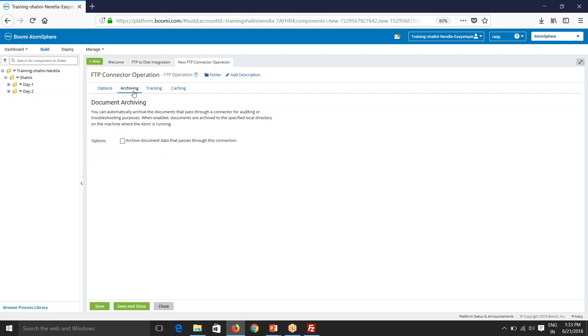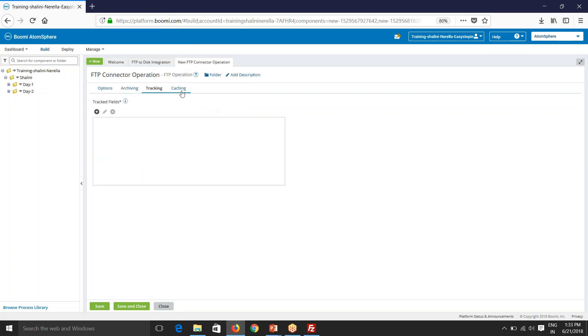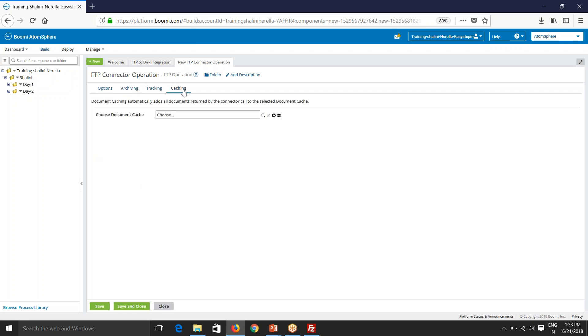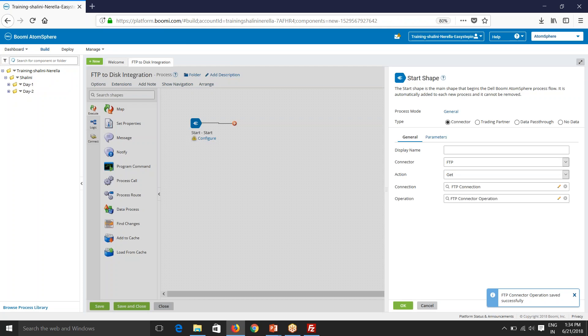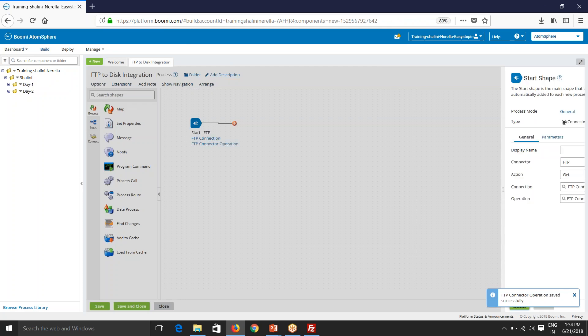And we have something called archiving here. So if you want to archive the data that is coming from FTP, you can just check this. And this is tracking, caching. We'll be discussing in detail about this in our later sessions. Now we have configured our operations, say save and close.